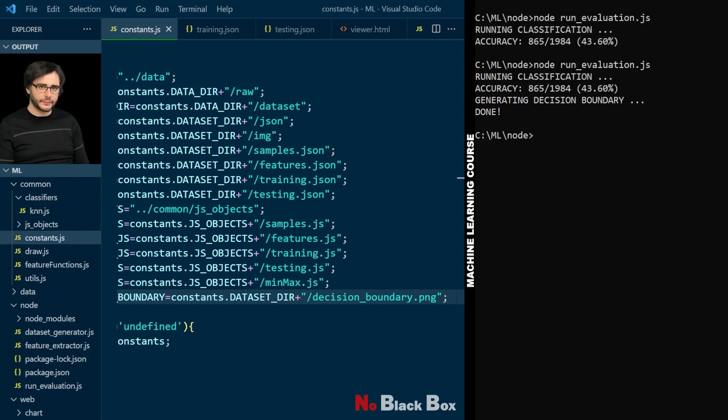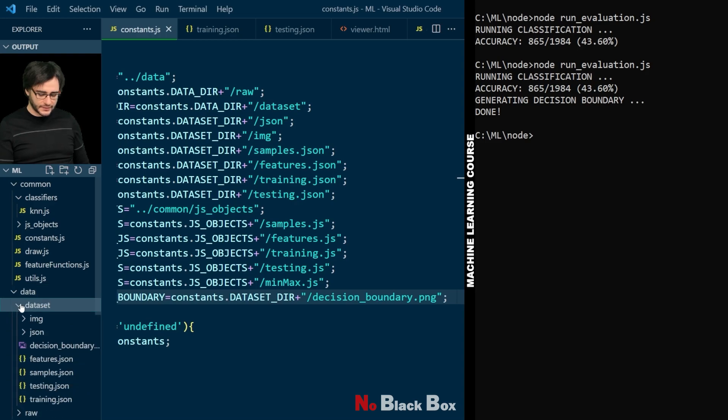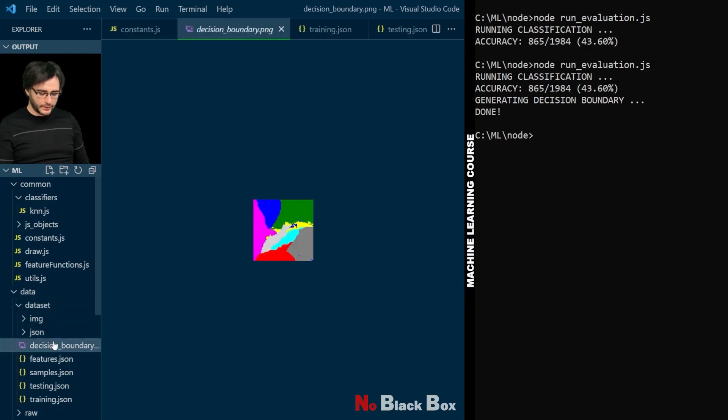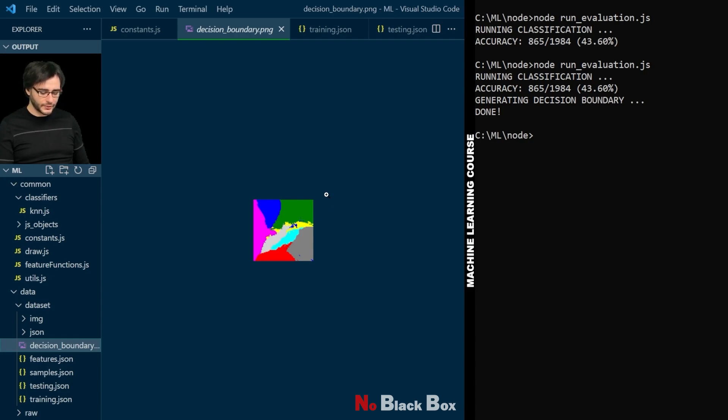You can see this decision boundary takes some time. And it's done. We can see it here in the data, dataset, decision boundary. And Visual Studio Code can open it here as well. It's a small image, it's 100 times 100 pixels. Generating larger is possible but it will take a long time. So we'll work with this for now and I'll show you higher resolution once later.